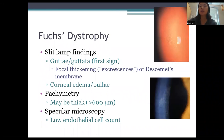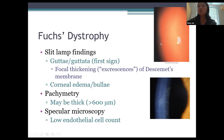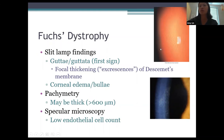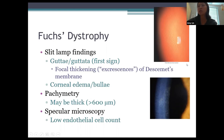On slit lamp you'll see guttae — I describe it as an orange peel appearance to the endothelium — representing the Descemet's membrane excrescences. To see guttae, you need the highest intensity light beam; at low intensity you'll miss about 75% of them. Focus on the endothelium with a slit beam. It takes time to learn — the first 50 cases of Fuchs dystrophy as a first-year resident are challenging, but keep looking and you'll start to see it. In more severe cases you'll see corneal edema and even bullae — epithelial blisters.